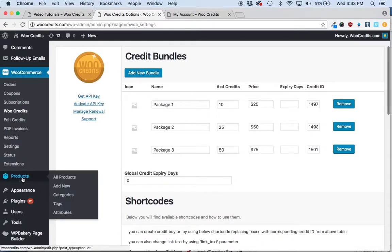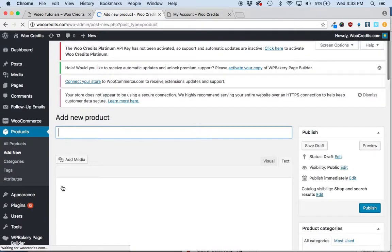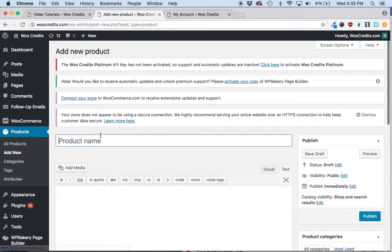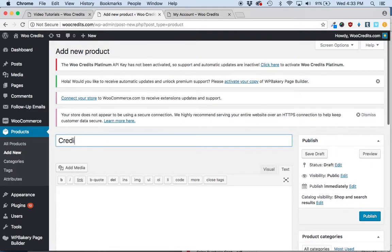So what you'll do is simply hover over the WooCommerce products tab and click Add New. And we'll call this credit-based, I'll just call it credit subscription example.